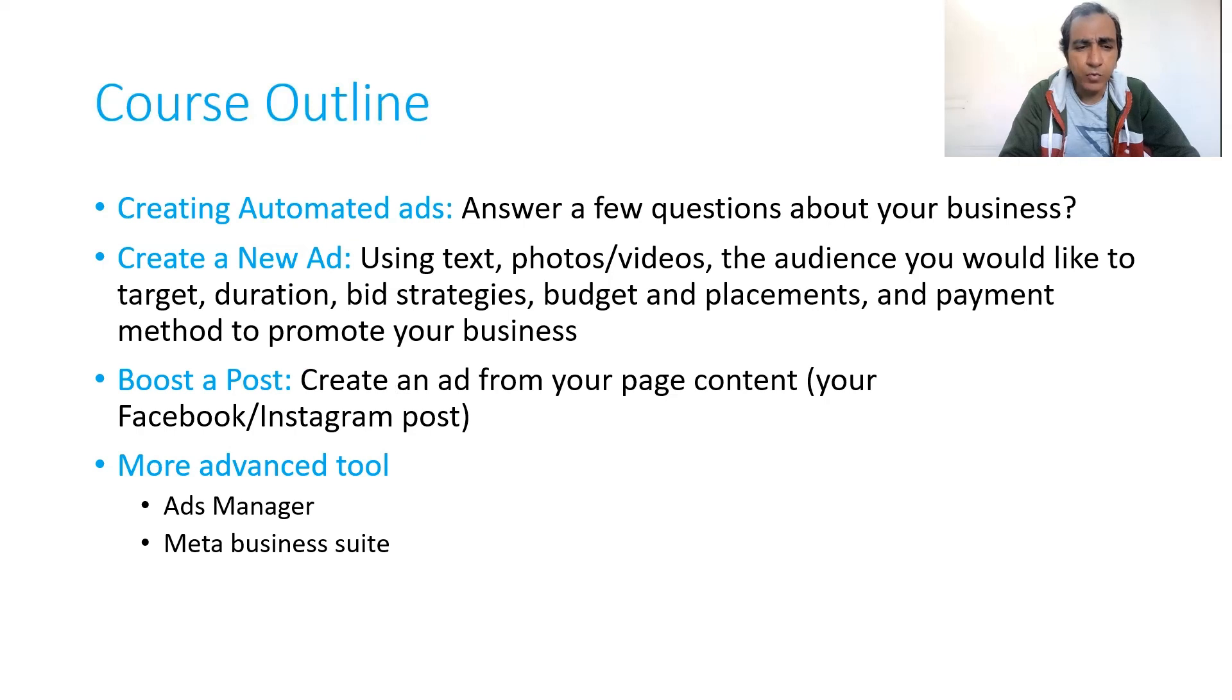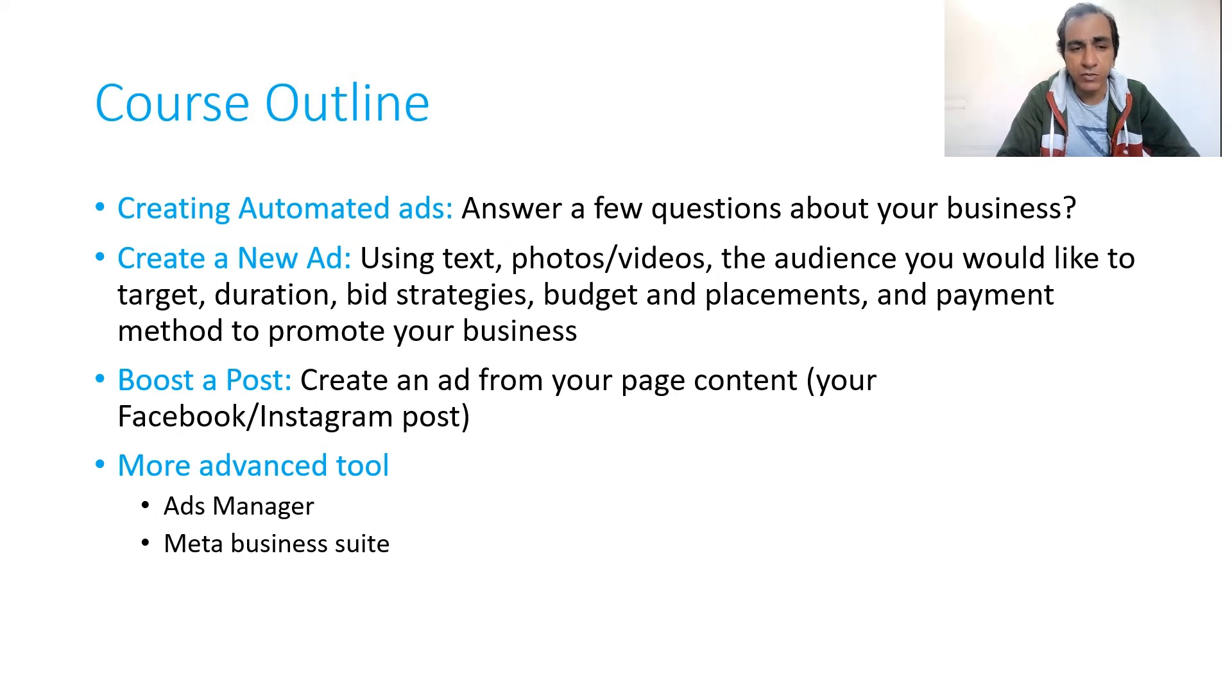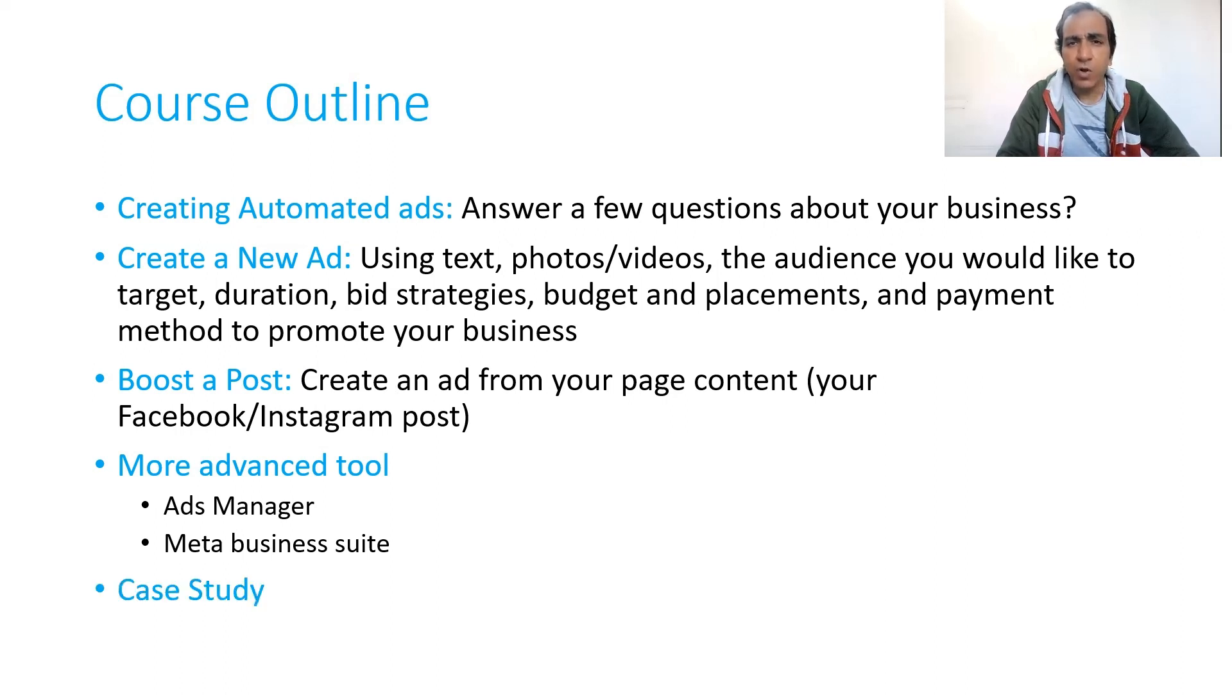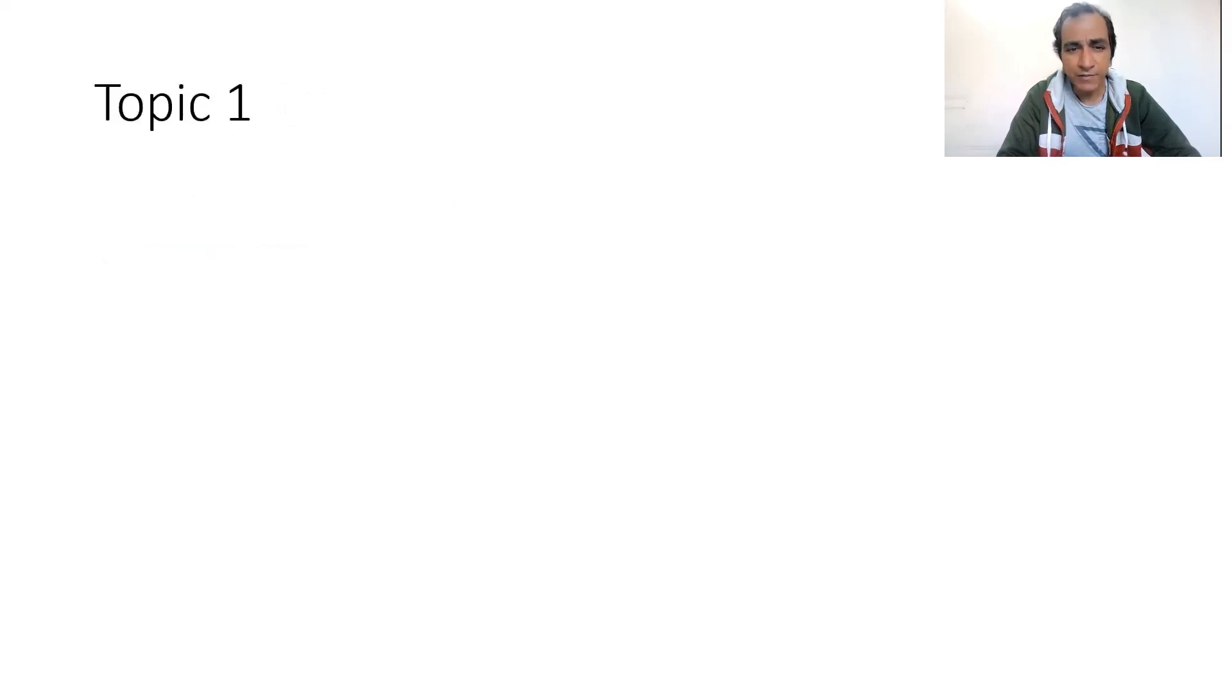Using more advanced tools like Ads Manager and Meta Business Suite, and we will also discuss a case study at the end of the course. So let's begin.